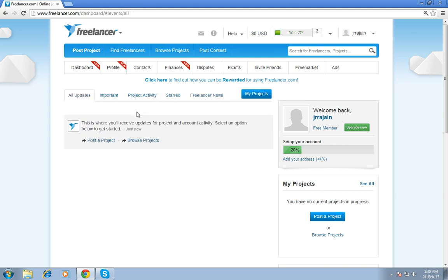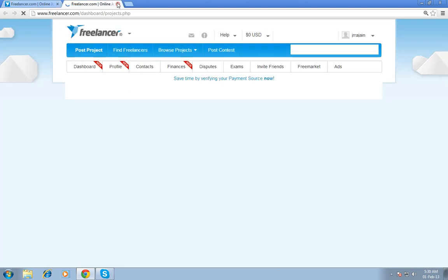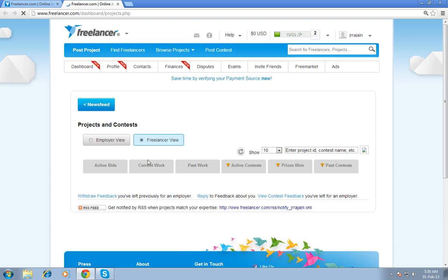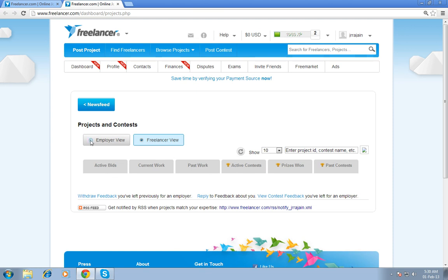In my original account, I will briefly explain to you what is all updates, important, and so on. By clicking my project, you can check current active bids, current works, past your project.